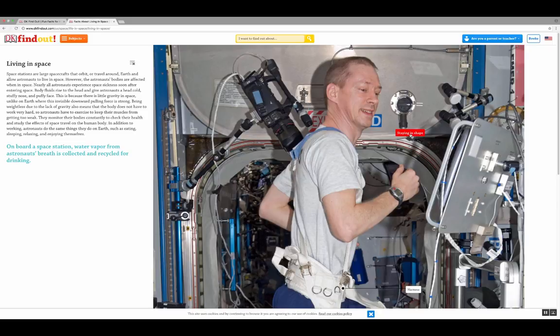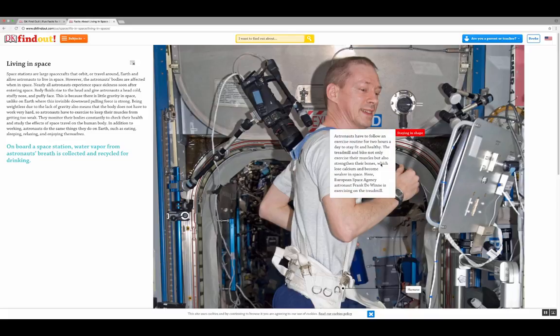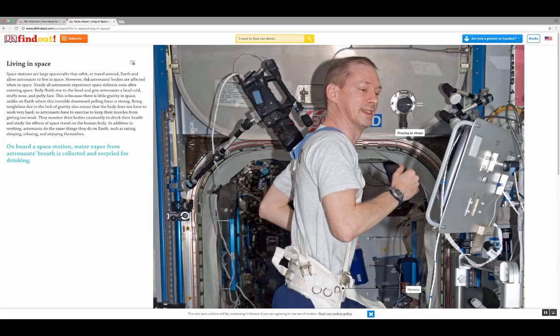I can click on the picture, and some of the pieces in there — like a thing link — show things like staying in shape, and I get some more additional information. On the left, I get some information there as well.